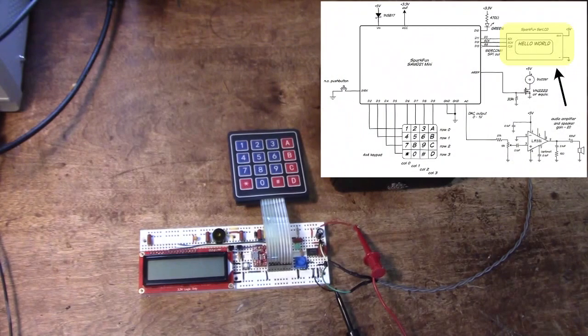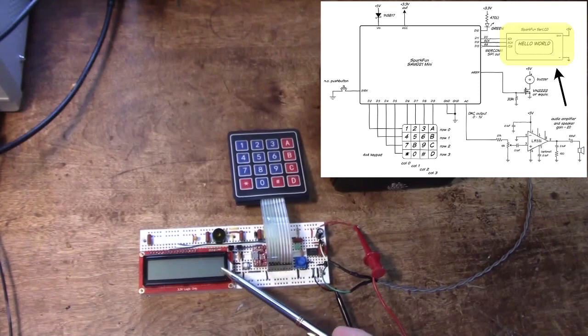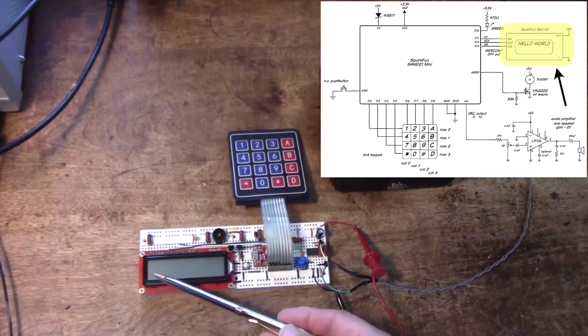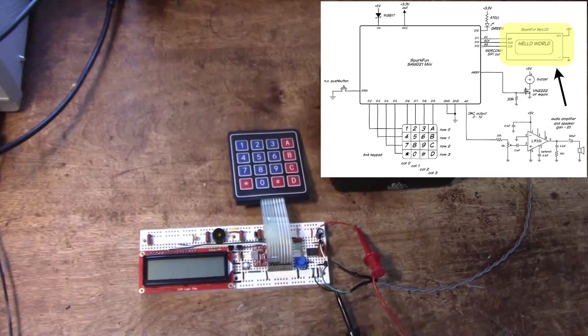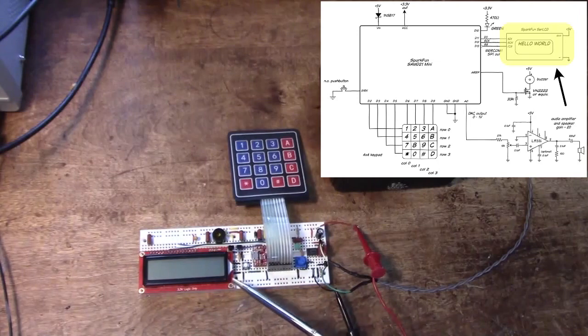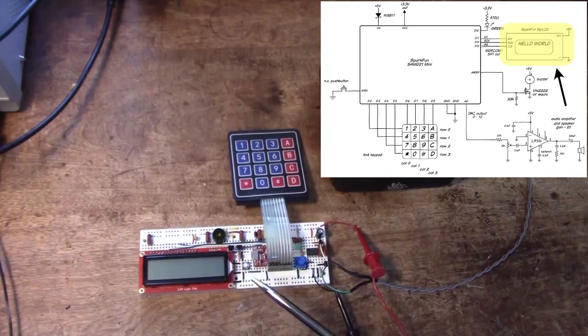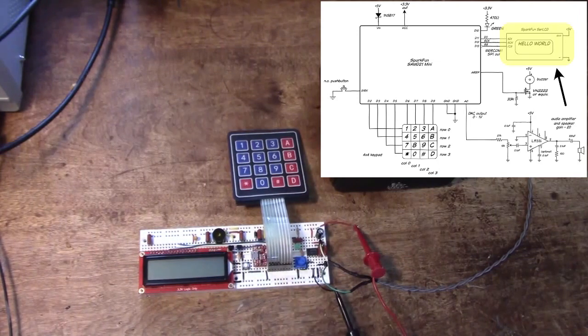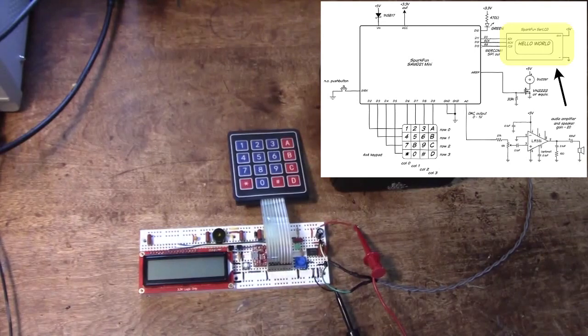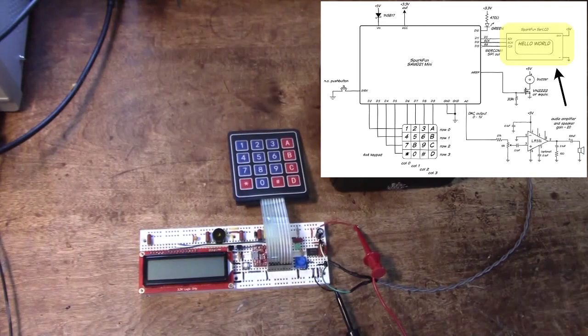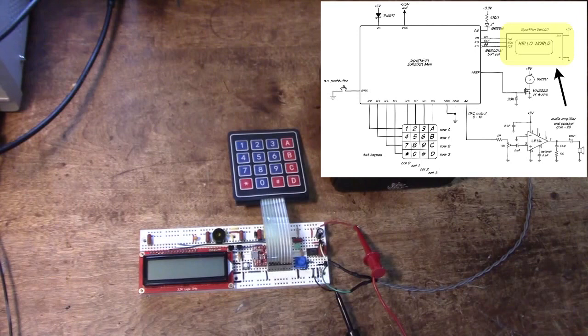In the next lab we connected up a display. This is a two line by 16 character LCD display. This one's a little unusual in that you can control it either through SPI, RS-232, or I squared C, three of the major serial protocols used in the microcontroller world.